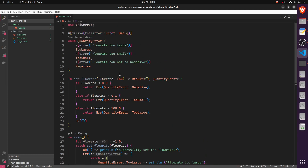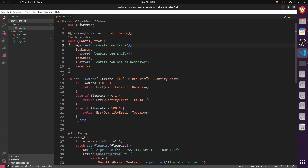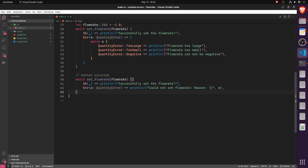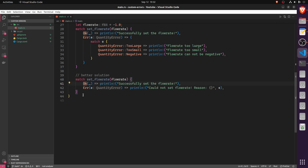The thiserror crate lets you define error messages directly via macros above each variant in the enum. You write a hashtag with square brackets and 'error("...")' containing your message — for example 'flow rate too large', 'flow rate too small', 'flow rate cannot be negative'. With that, your match on set_flow_rate only needs to handle the happy path as before, and for the error branch you can just print 'Could not set flow rate, reason: {e}' — the error E not only has the correct QuantityError type for type safety, but also contains a displayable message for the user.